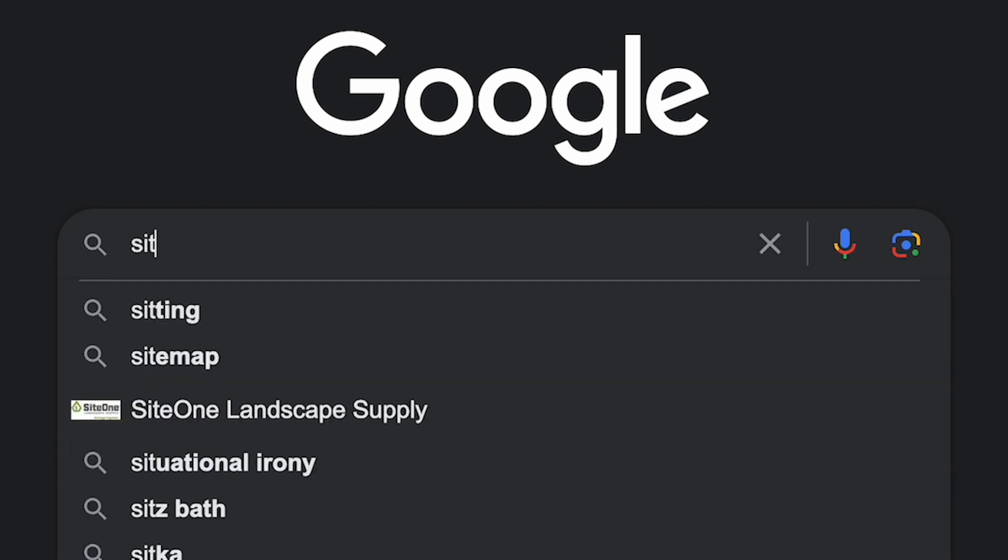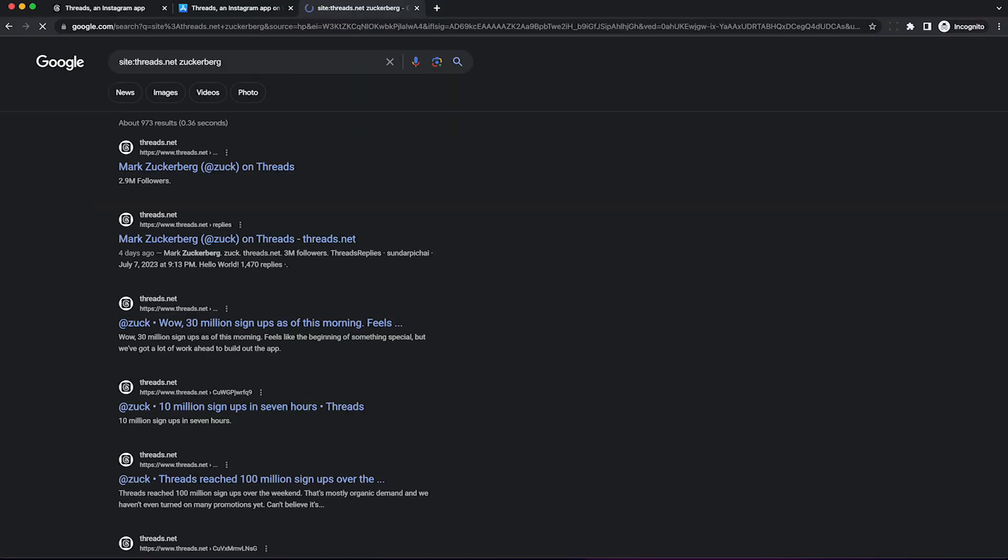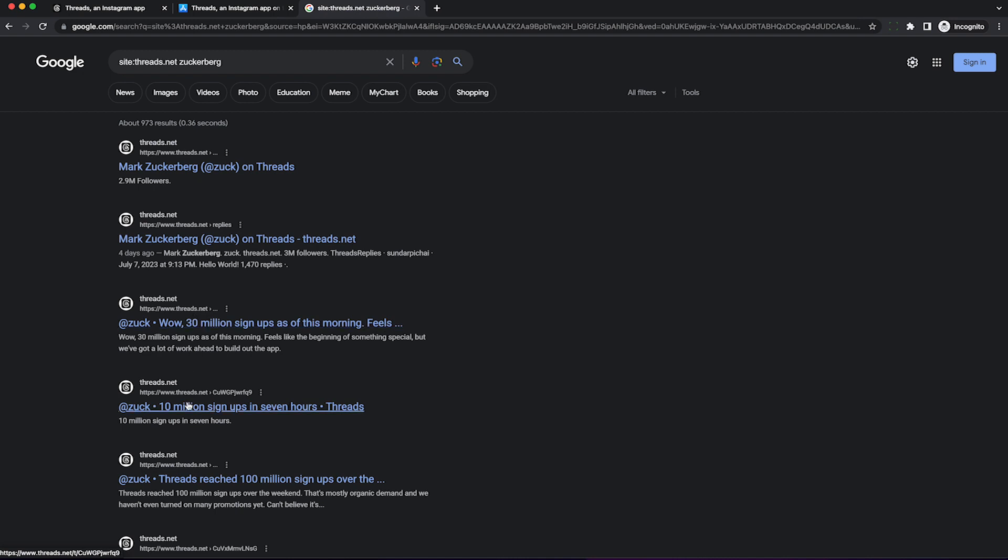The good news is if we go to Google and type in site:threads.net, we can add any search term we want. Like put in a username of someone you want to scrape the threads of, like Zuckerberg. And you'll see, just like Instagram, there are these publicly accessible pages with anyone's threads.